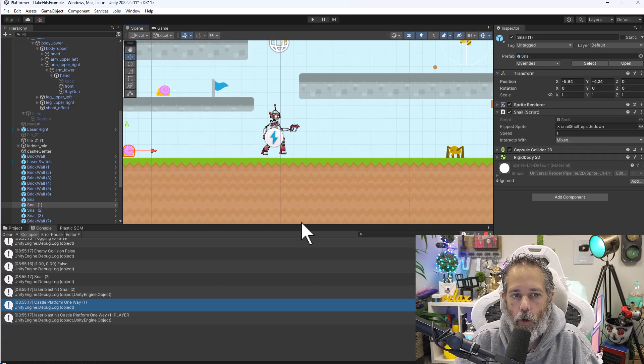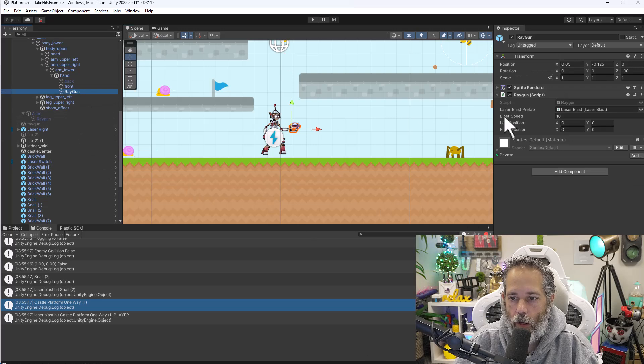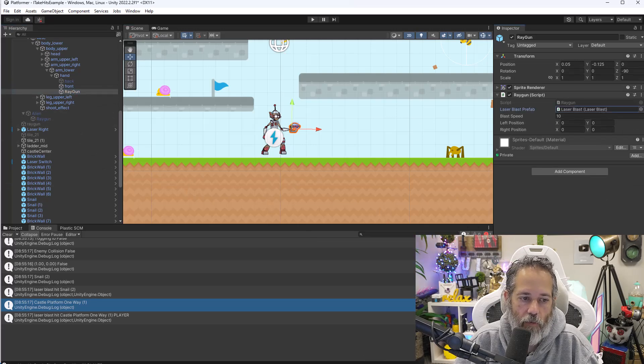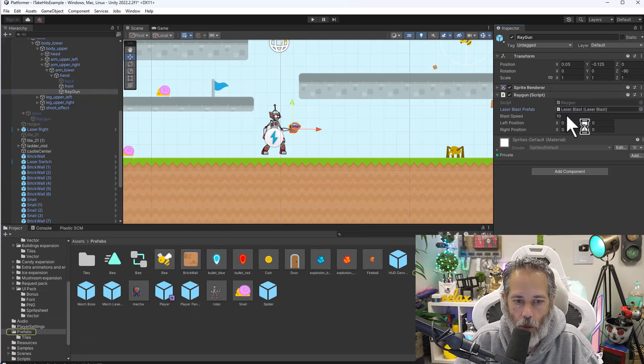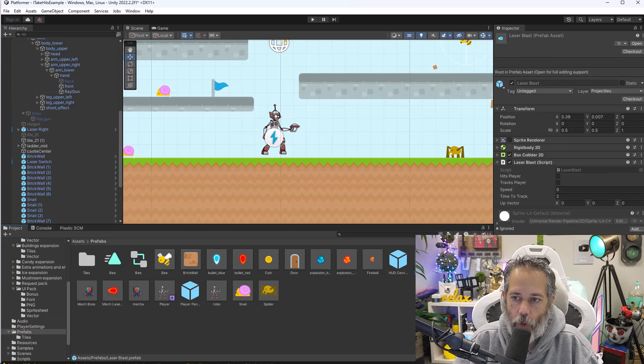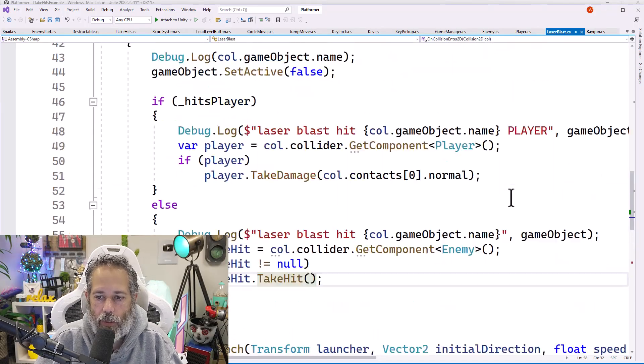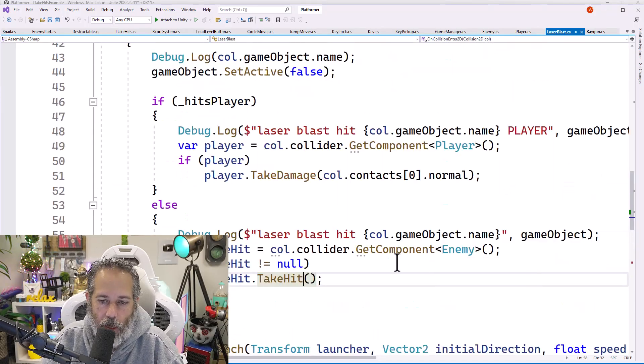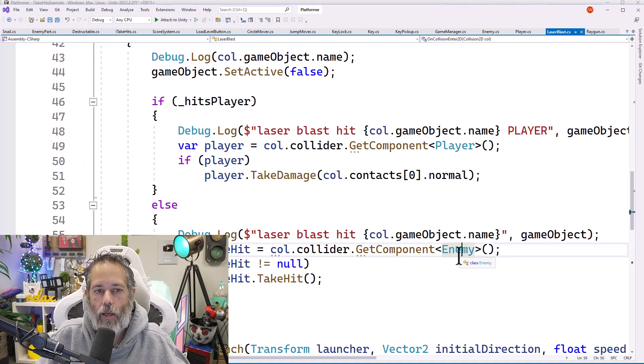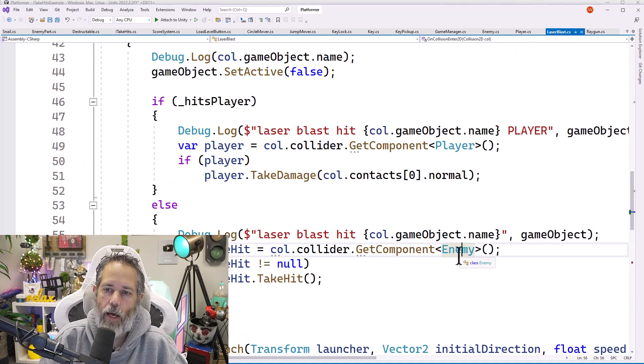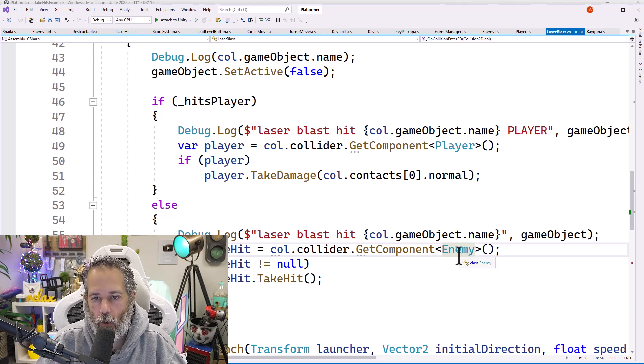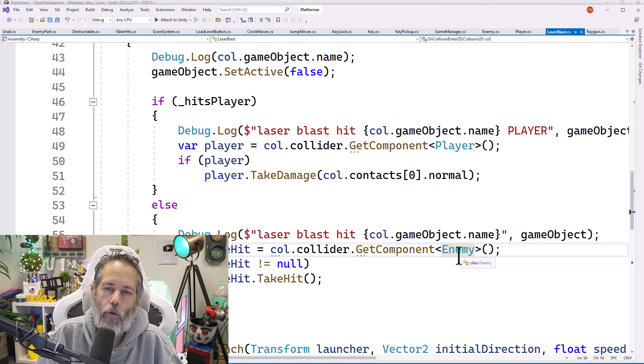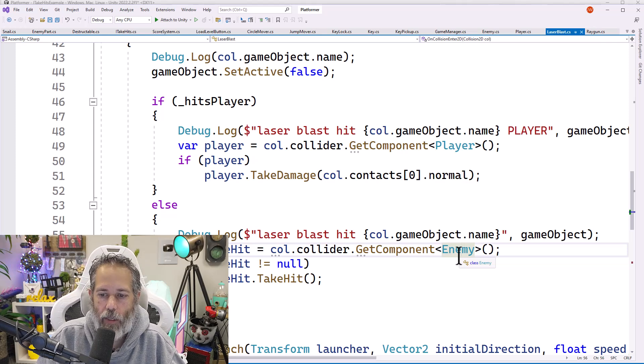Well, what we're going to do is modify that blaster shot. If we go to the ray gun and we find our laser blast prefab, you'll see that my laser blast prefab has this laser blast script on it. And I'll open that script up. And inside of this laser blast script, instead of looking for an enemy, let's add in a way to use an interface that allows us to hit any type of object.